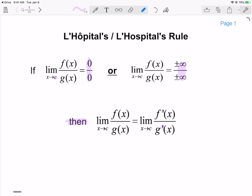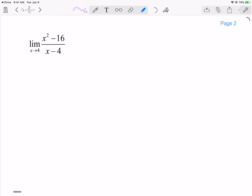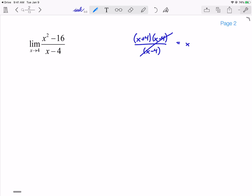I think it's best explained if we take a look at a few examples. Here's one that you've done several times before. You would probably factor the top into (x + 4)(x - 4), which then allows you to simplify to just x + 4. So this is technically equal to the limit as x goes to 4 of x + 4, which is just 4 + 4 = 8.